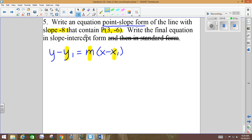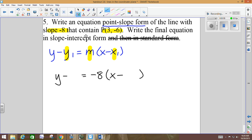If my slope is negative 8, I substitute it in for m — because that's what slope is — so equals negative 8. I have to substitute 3 and negative 6 in for x1 and y1 because that's my point. The 3 goes in for x1 since it's the x value of my point, and negative 6, since it's my y value, goes in for y1.